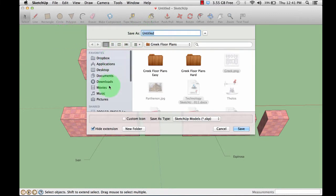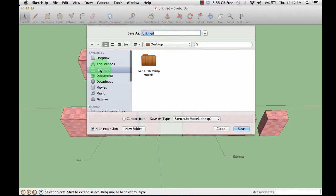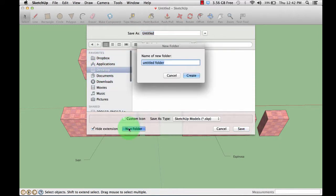Find the location where you want to save it on the left-hand side. I'm going to save it to my desktop. I'm going to create a new folder and call it 3D models.